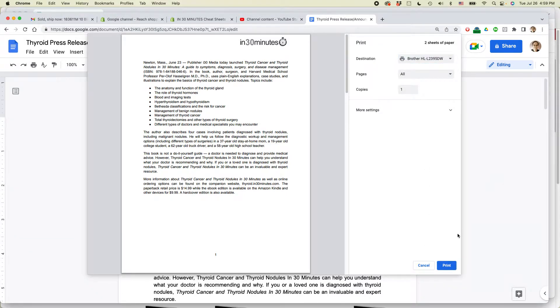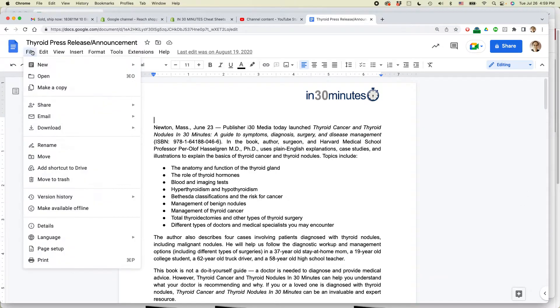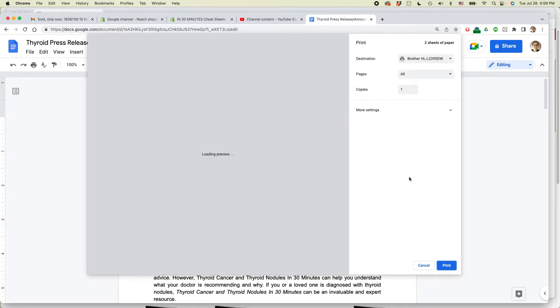If you do not see the print icon for some reason, go to File and then Print. And the same process should start.